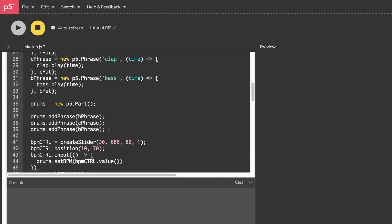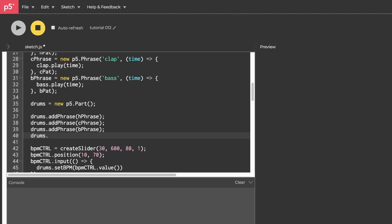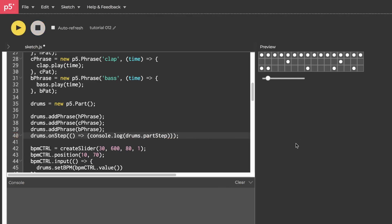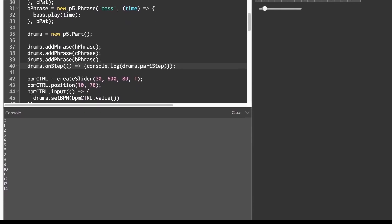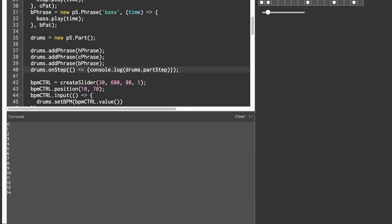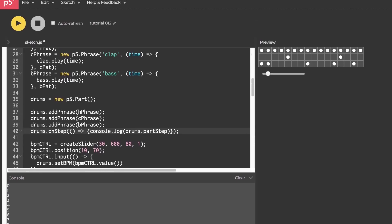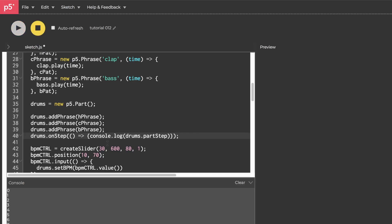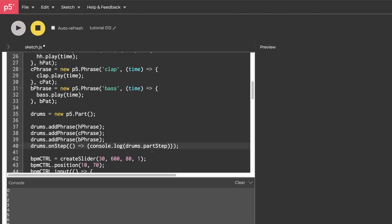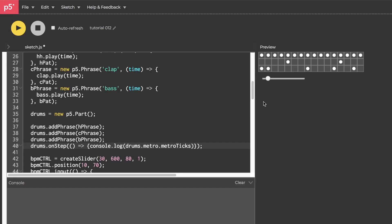First, I want to show that we can call a method on our part drums called onStep and then in that we'll create a callback function that fires every time the sequencer steps and then we'll console.log drums.partstep. And if I run that and then press the spacebar, you can see that we have something of an incrementer that we can use for our sequencer.